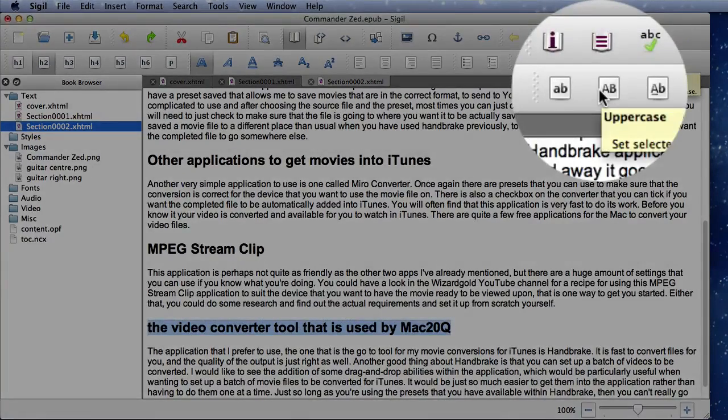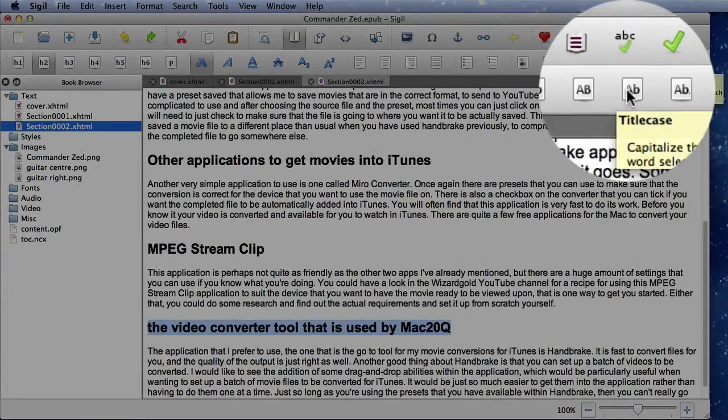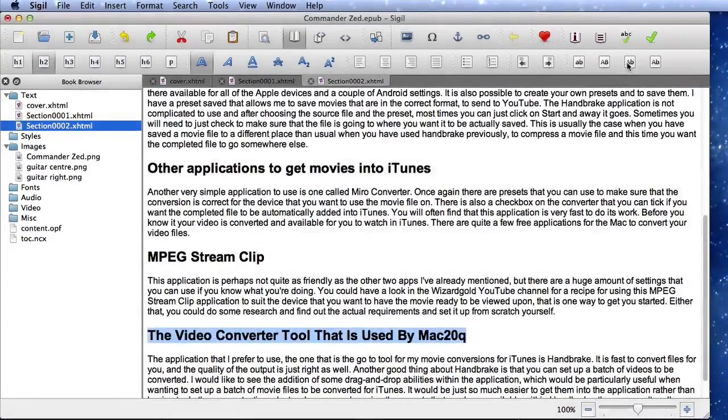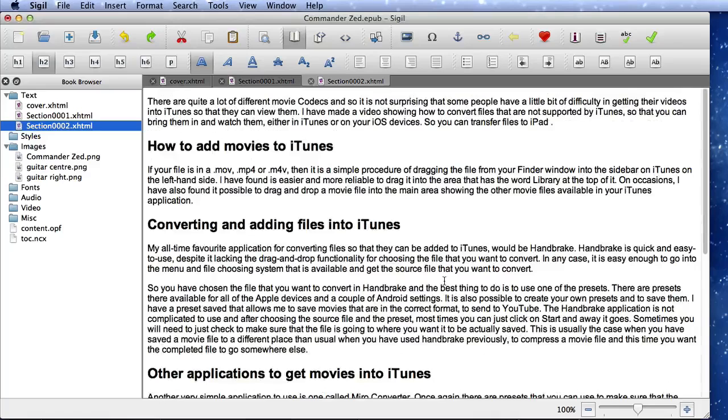So this one here we want to have in uppercase or maybe want to have in title case. There you go, that's a nice little quick trick to set up your text very quick and easy.